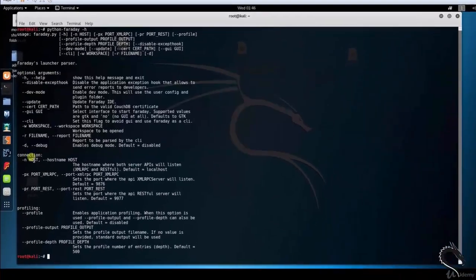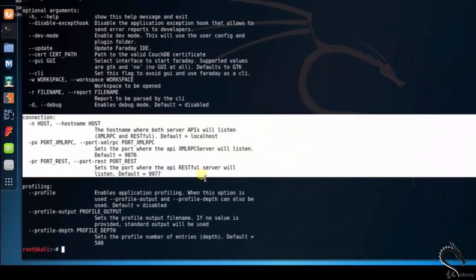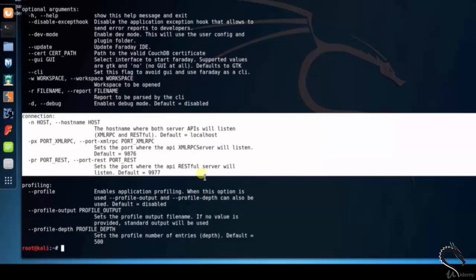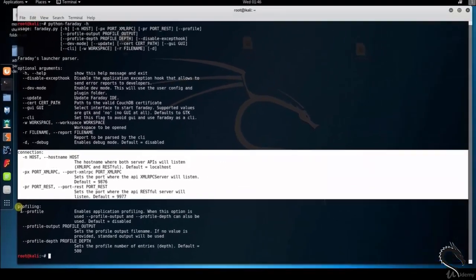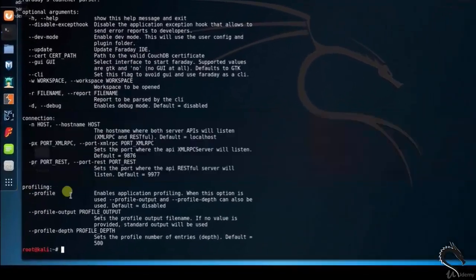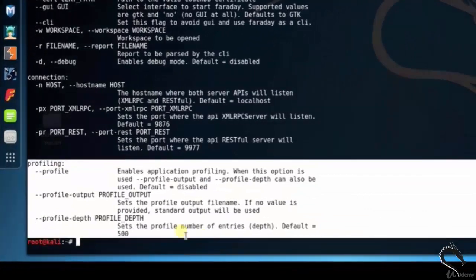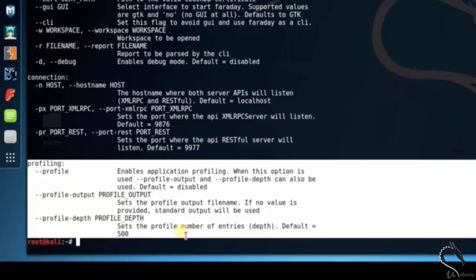Connection options include --host to specify the hostname where the server API will listen, -px port_xml_rpc to set the port where the API XML RPC server will listen, and so on. Profiling options include --profile to enable application profiling, along with --profile-output and --profile-depth.